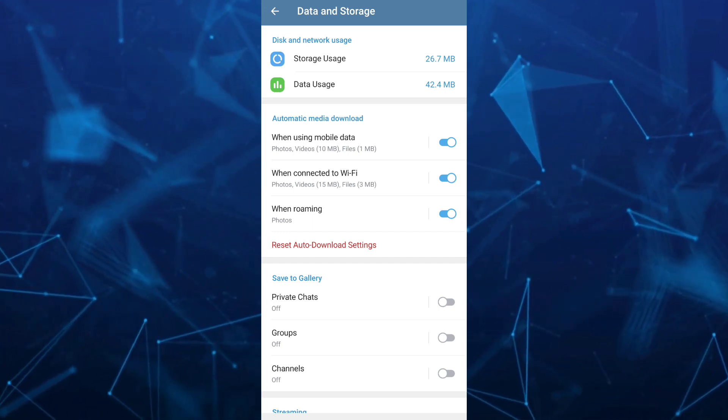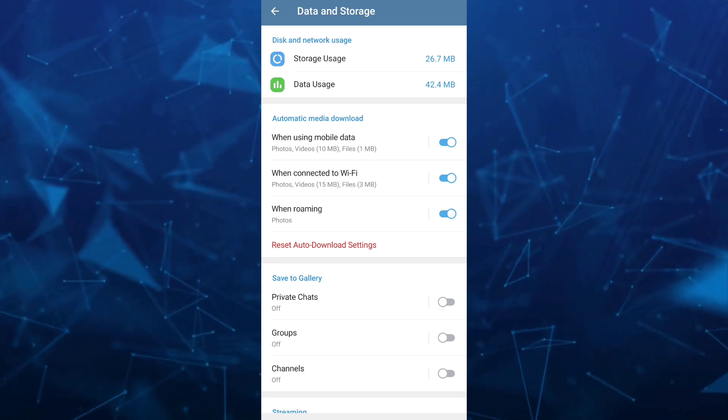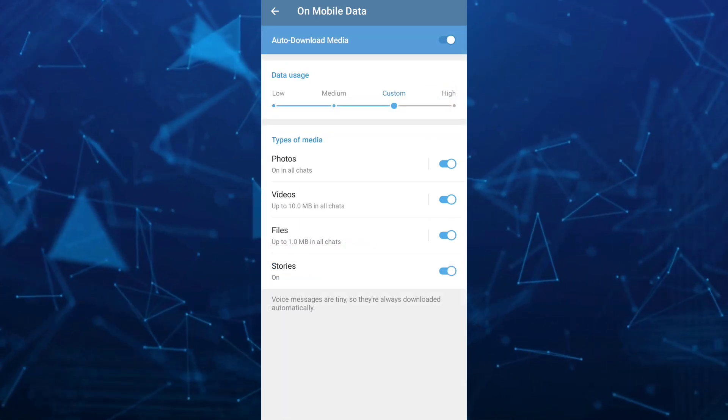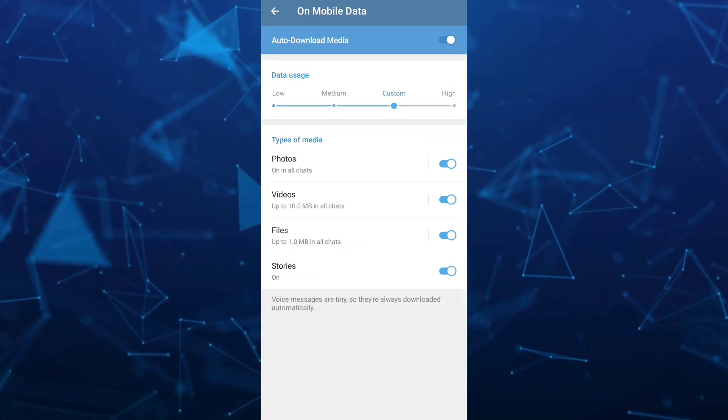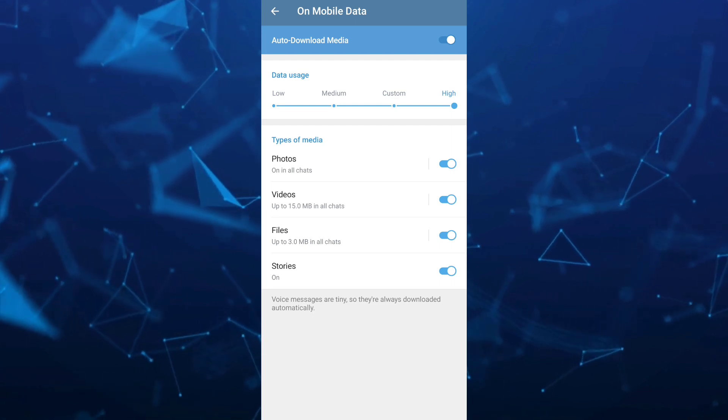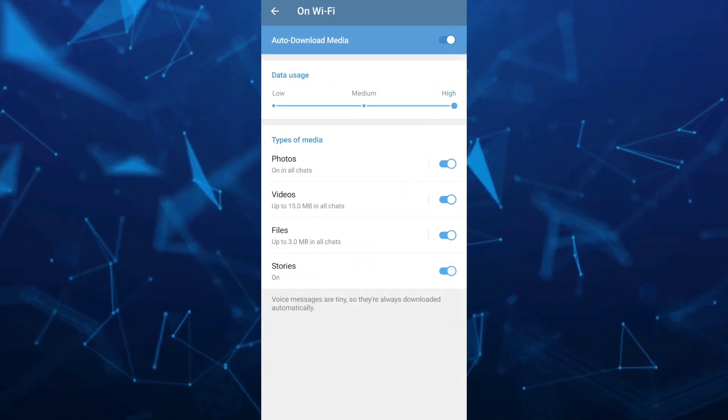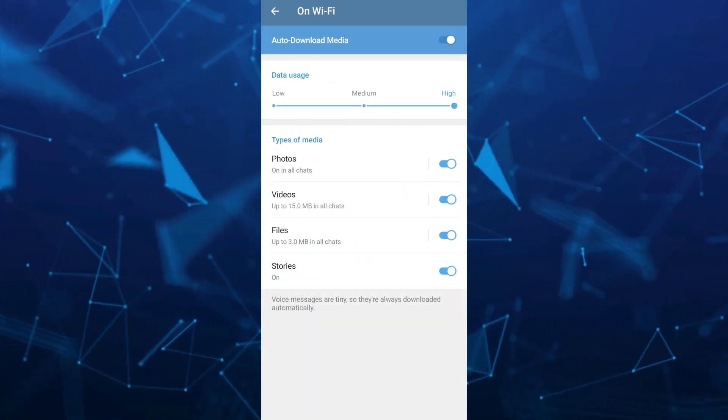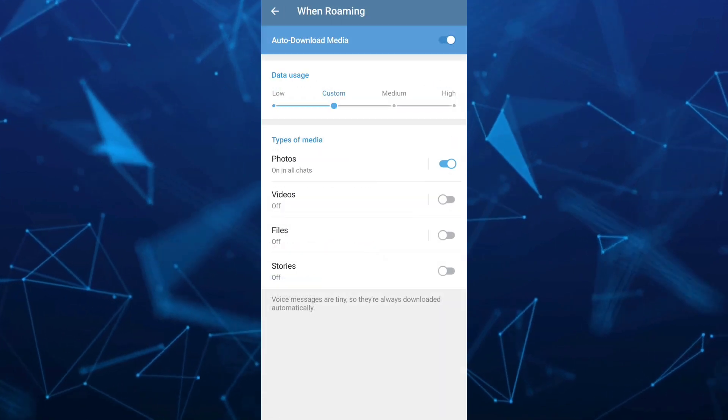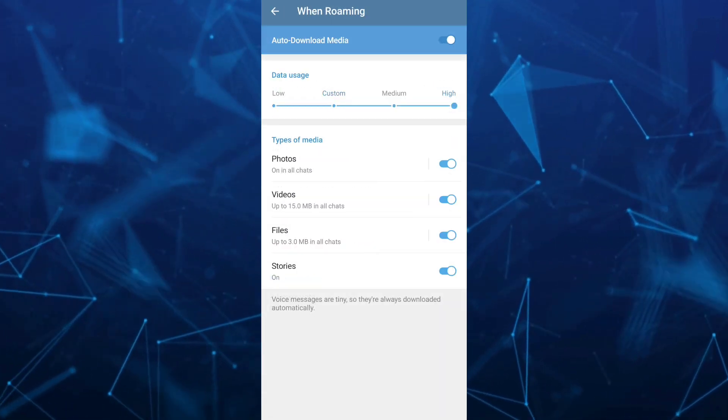So for example, if you're going to tap on when using mobile data, make sure to set the data usage to high and also here on the when connected to Wi-Fi. So just set to high and also when roaming.